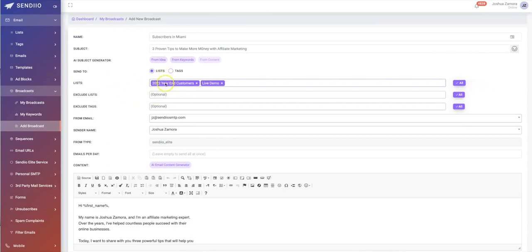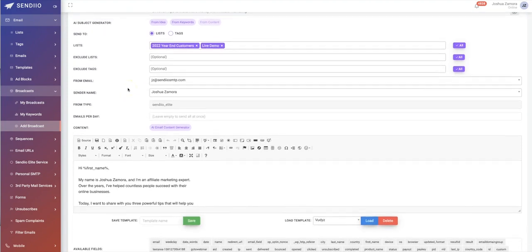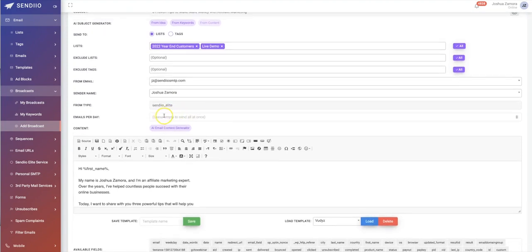We have additional options like excluding specific lists — so if you're emailing customers, you can exclude non-customers, or vice versa. You can also exclude specific tags. We have an entire tagging system inside Sendio, which works hand-in-hand with inactive subscriber management. You can ensure that when emailing active subscribers, you're excluding inactive ones so you get maximum open rates. You can also set a specific number of emails sent per day.